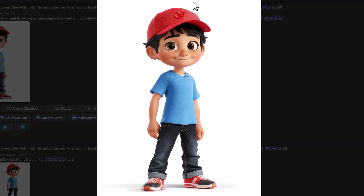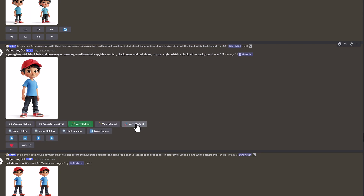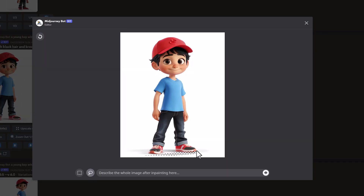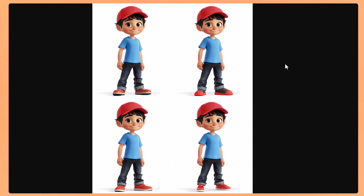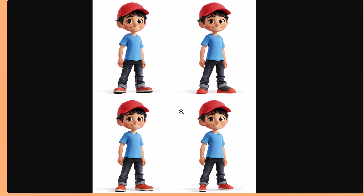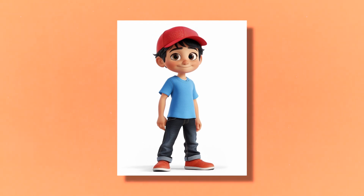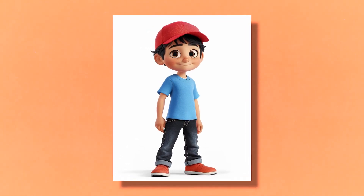You can do that by using the Vary Region tool. I want to change his shoes and get rid of that logo on his hat, as I find it a bit distracting. So just click Vary Region, select the lasso tool, select his shoes and that bit on the hat. Red shoes and red hat — it did a really good job. Now I'll copy the character link and use that in the character reference parameter. Let's try to create a scene with this character and see how consistent it looks.